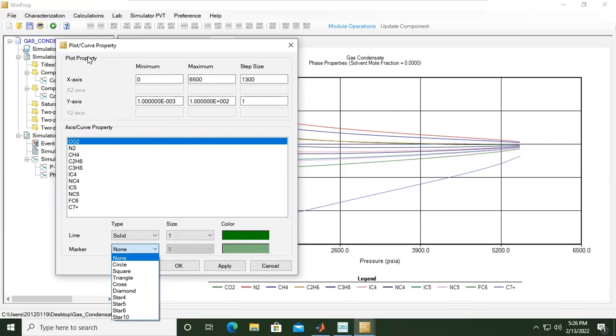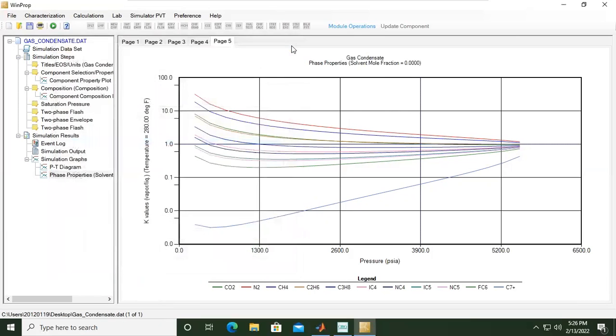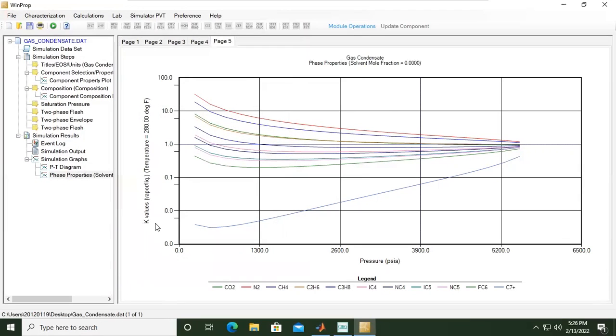This is the minimum, maximum and step size for x-axis, the horizontal axis, and y-axis, vertical axis. For nitrogen, K values is quite high, which means mole fractions will tend to be on the gas phase side, the vapor side, because nitrogen is gas basically.